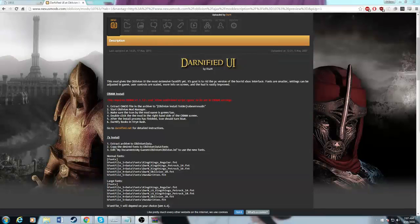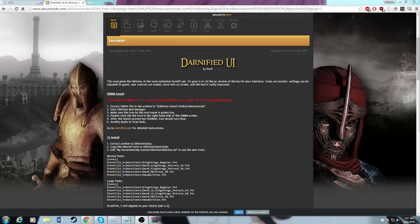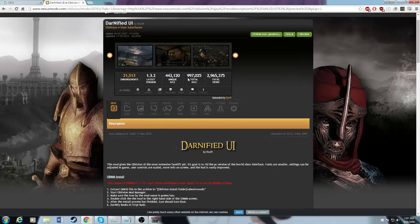Hey guys, what's up? This is Enigmas bringing you another guide. Today I'm going to show you how to properly install DarnifyUI and OBSE into Oblivion with Mod Organizer.